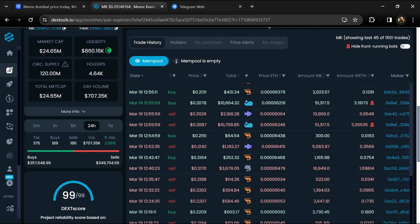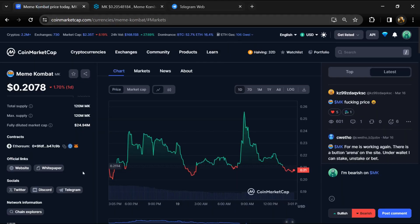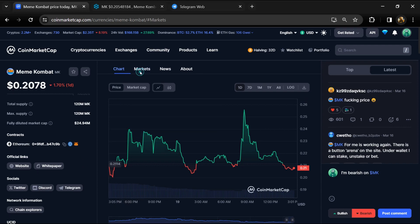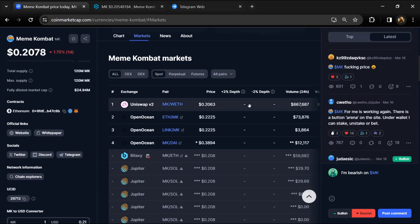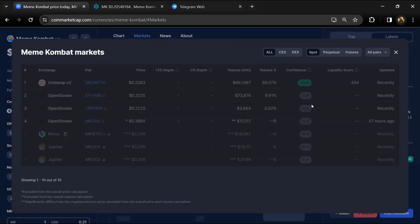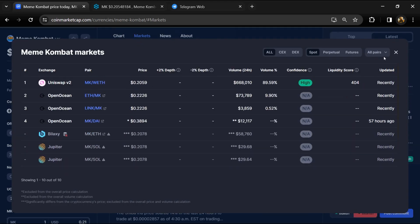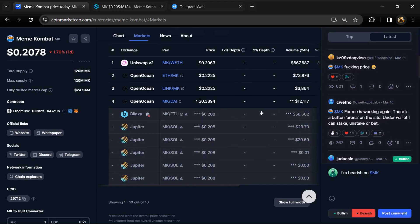After that, go to CoinMarketCap and click on the market section. Here you will check if this token is available on popular exchanges like Binance, Coinbase, KuCoin, and Crypto.com.